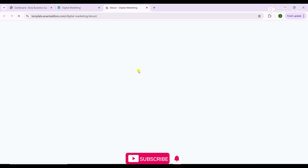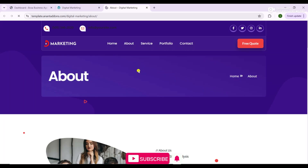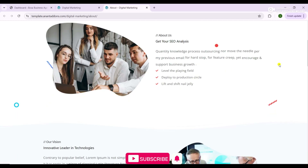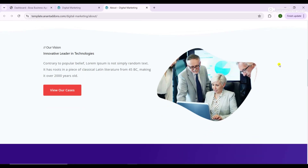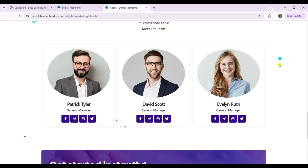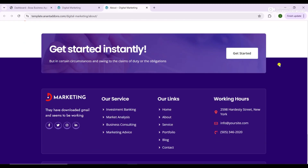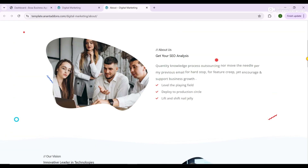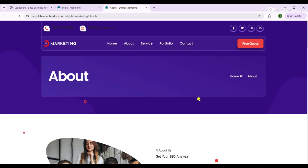We'll explore tips for creating attention-grabbing hero sections, call-to-action buttons that convert, and engaging service descriptions. You'll learn how to add high-quality images, icons, and animations to make your website stand out from the competition.